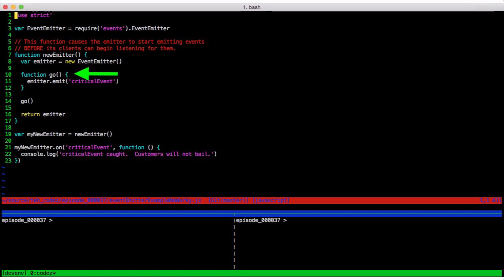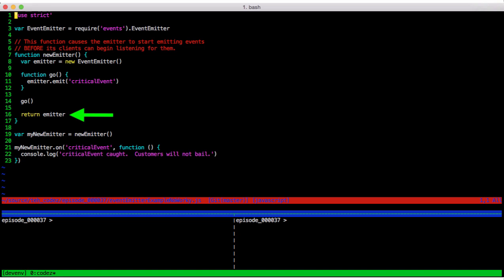It defines a function that in our case only emits a single event, but you could imagine this being a function that sets up a steady flow of events that require reaction from the rest of the system. New emitter then calls go and finally returns the emitter. We then call new emitter and attach an event listener to the emitter returned. And what do we see when we run this?